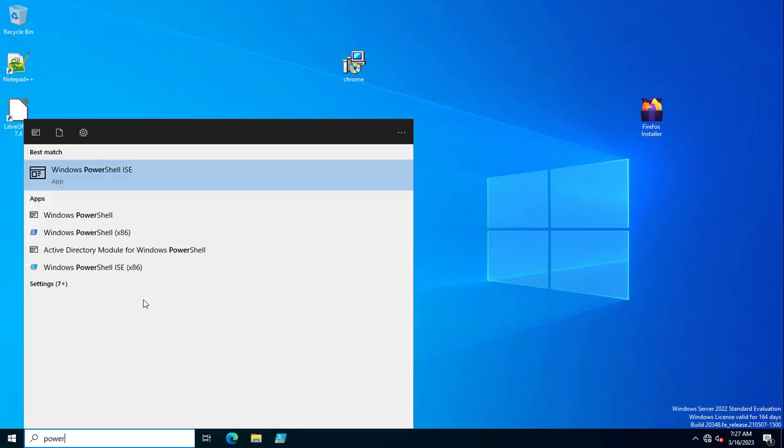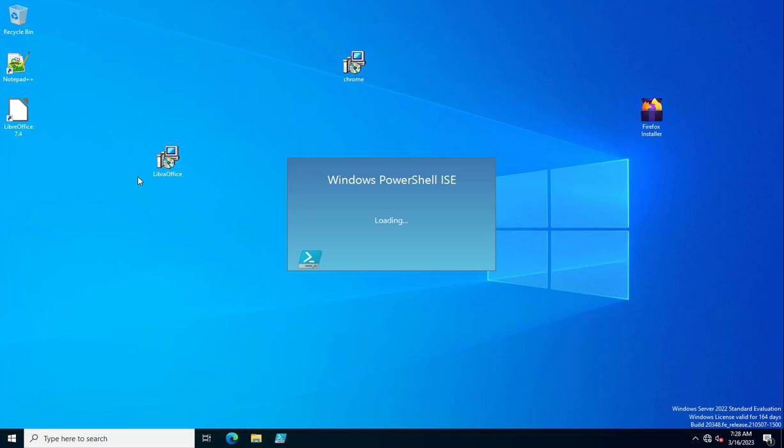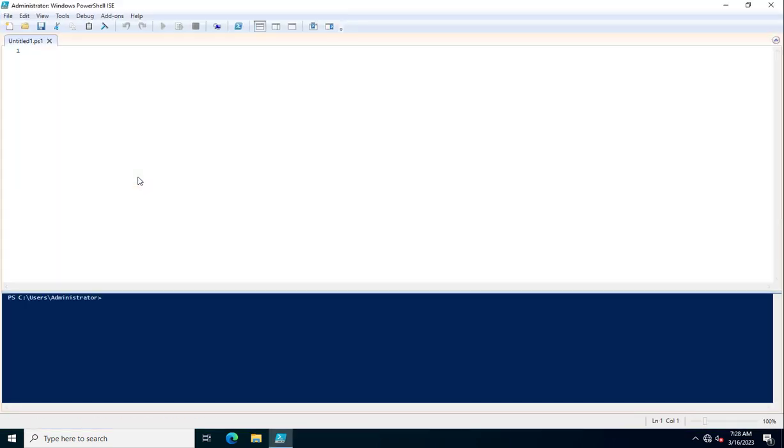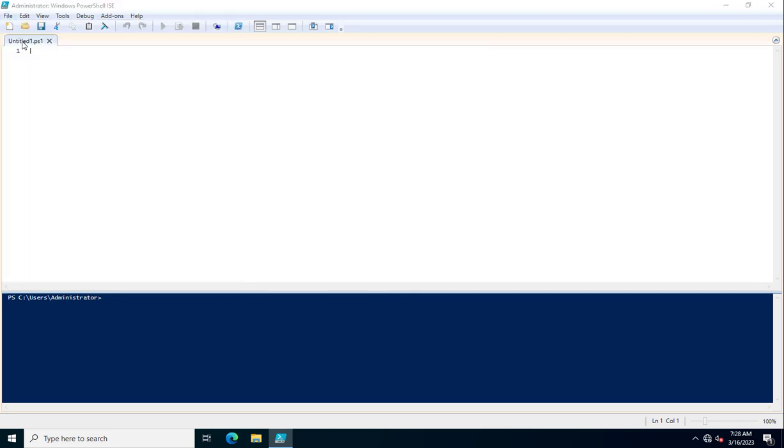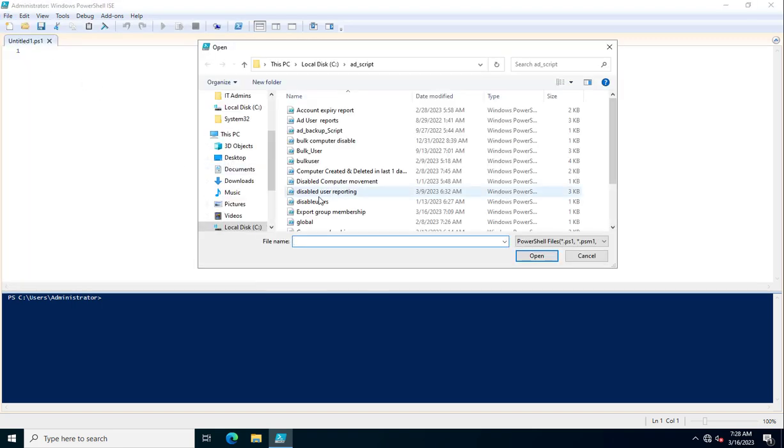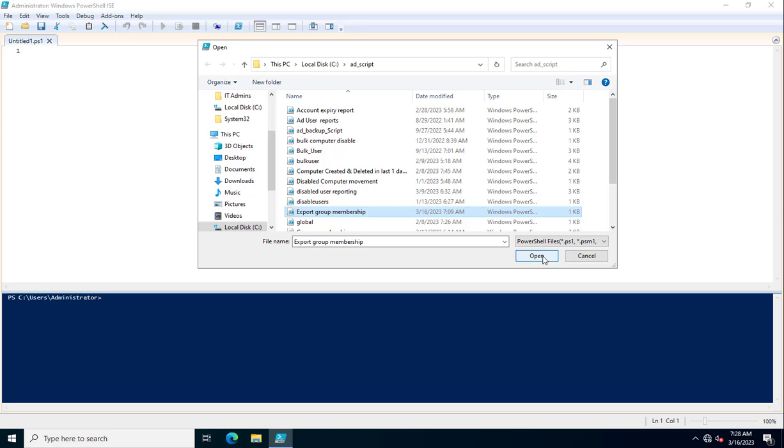In the PowerShell ISE, you can easily modify and read the content of any PowerShell script. I'm going to open File, Open, and this is the path where I'm storing all the PowerShell scripts for exporting or writing various kinds of Active Directory operations. I'm going to select export group membership and click on open.